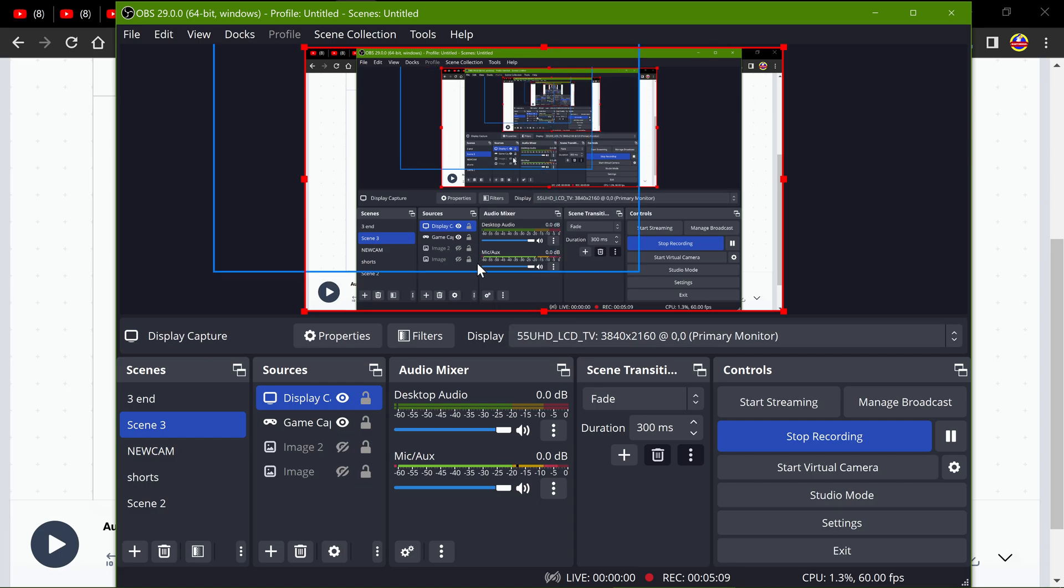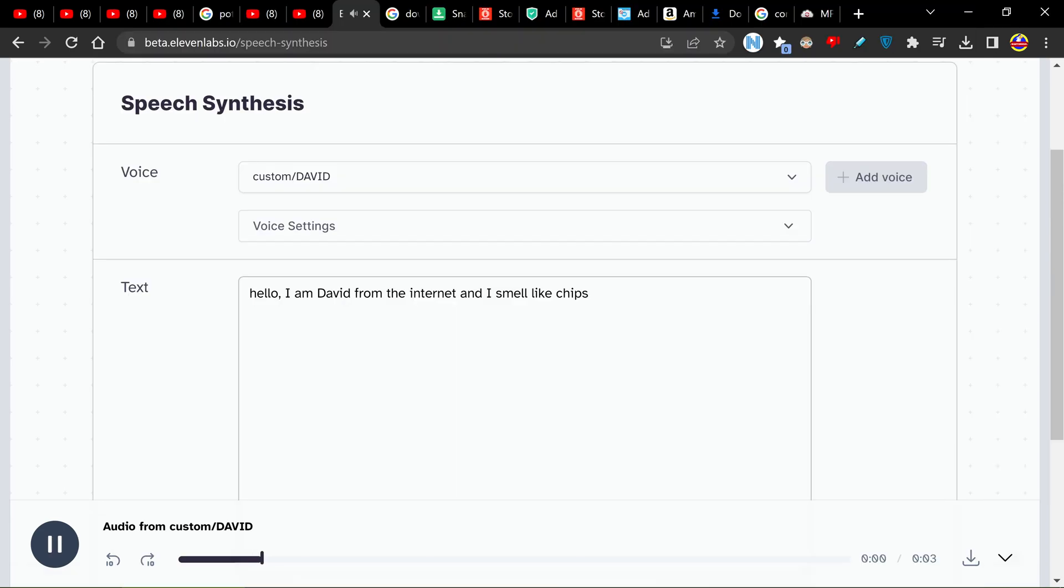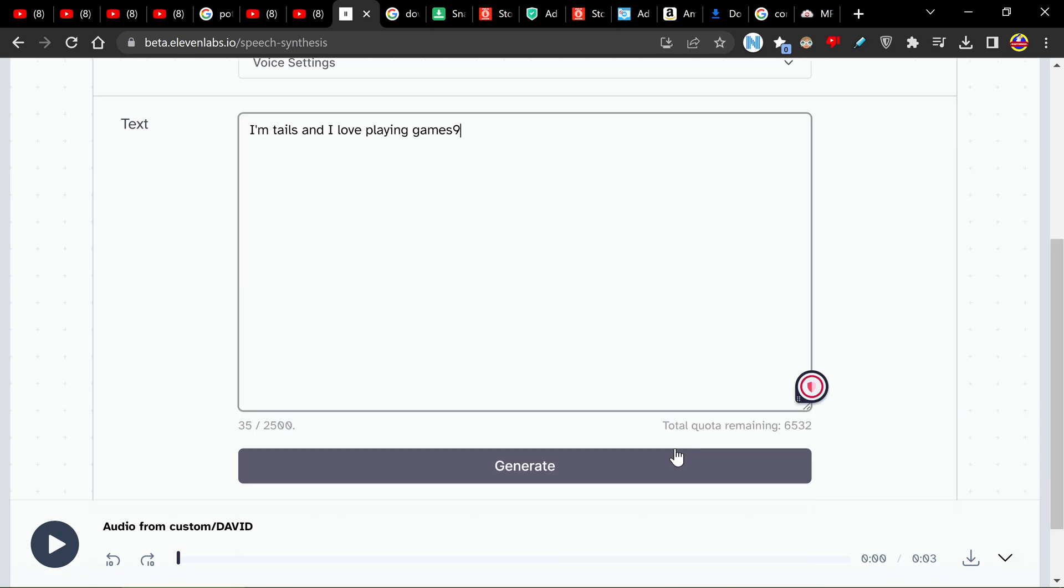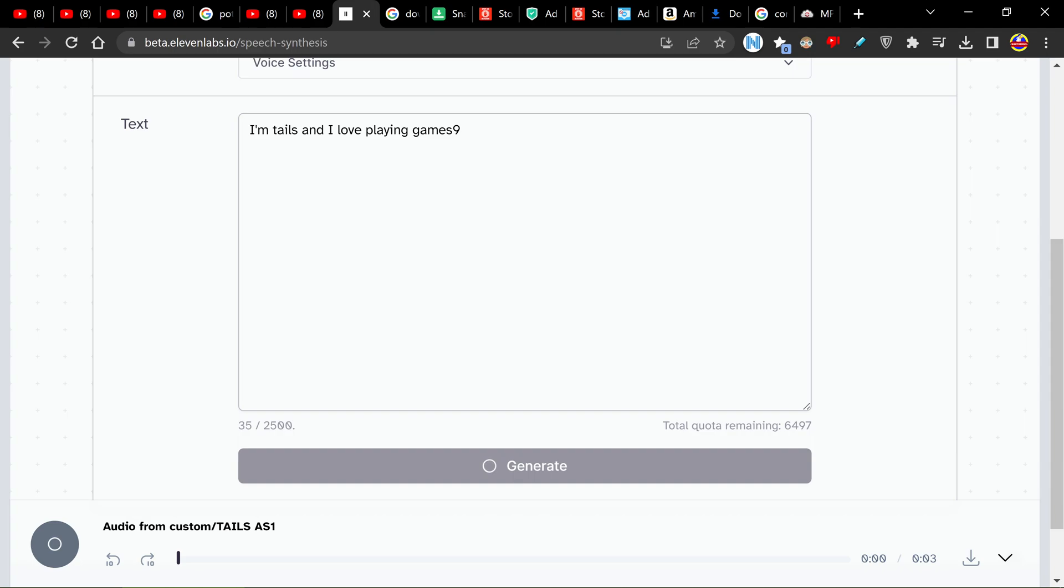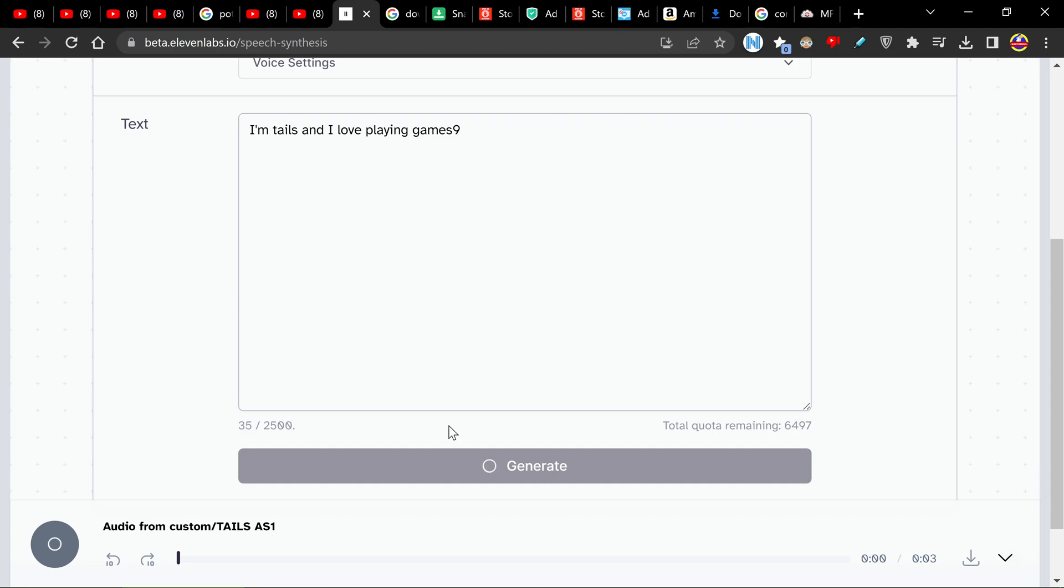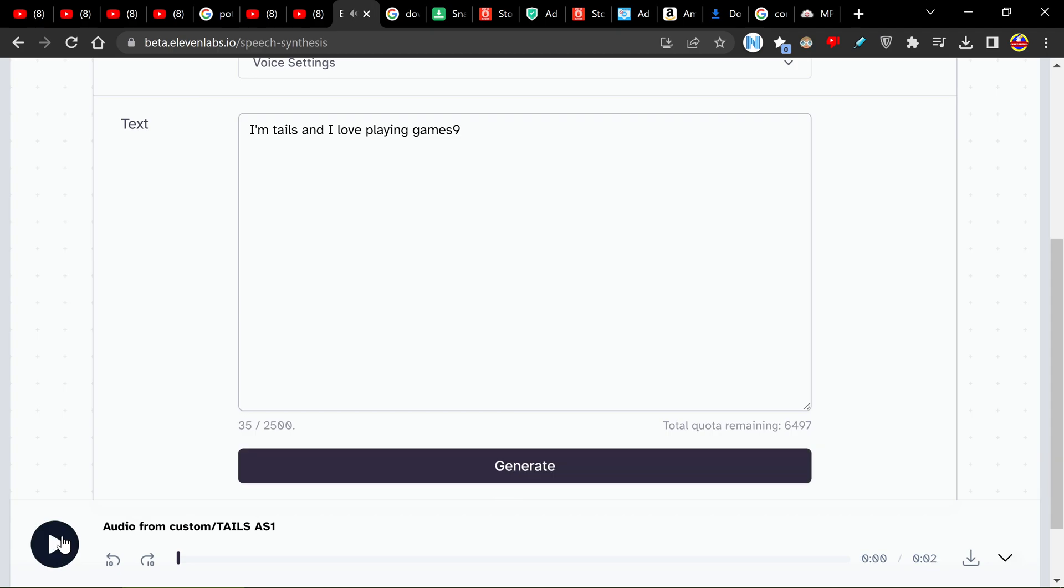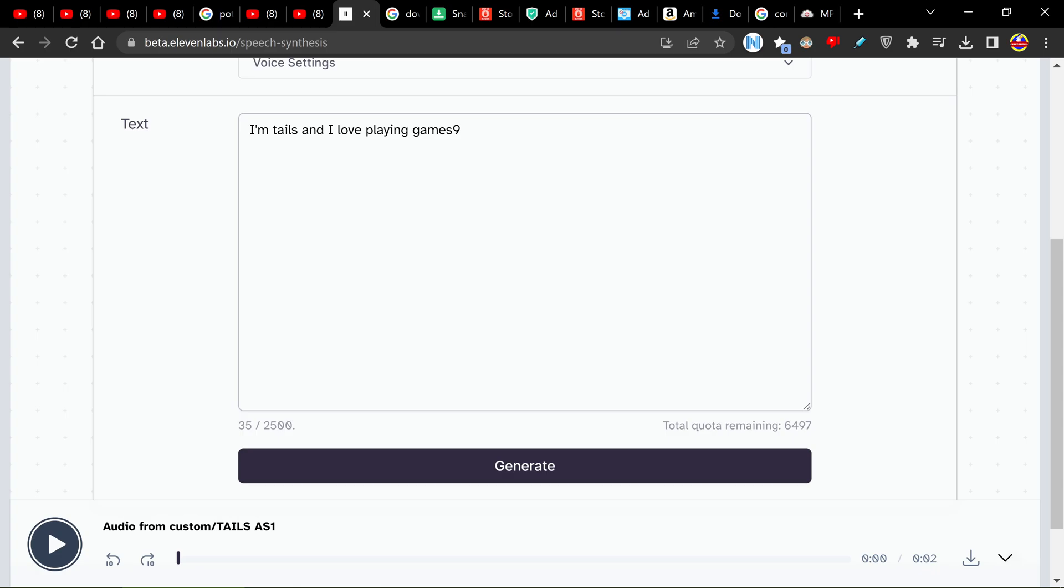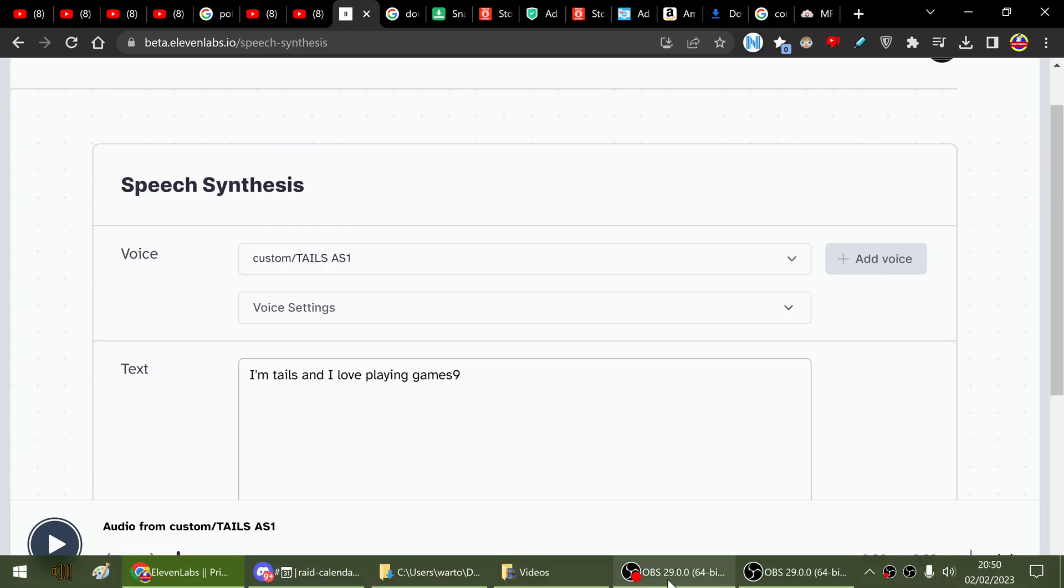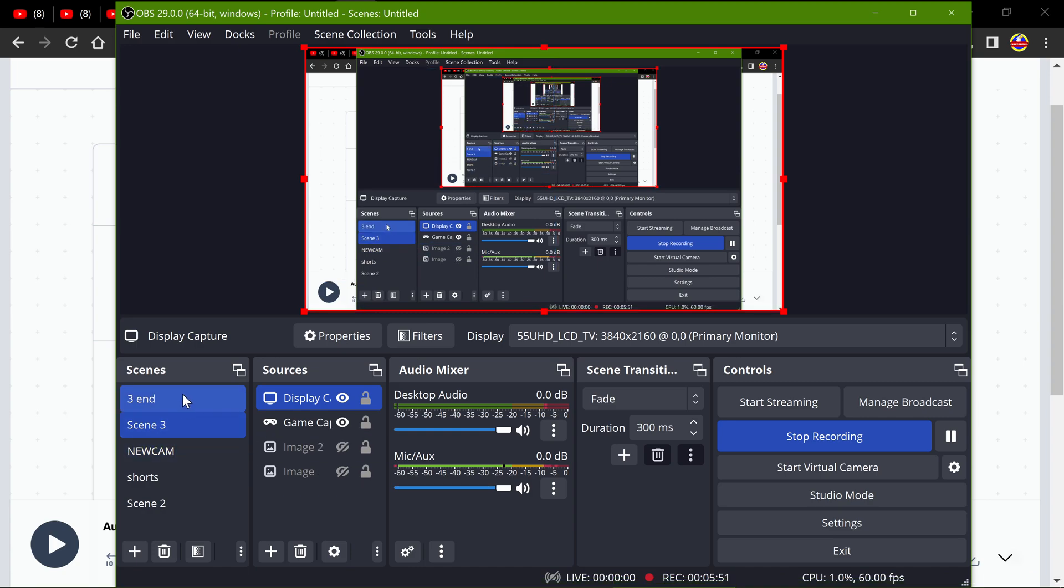And I'm just going to show you my voice sample. Hello I am David from the internet and I smell like chips. Okay so you can probably hear that I didn't have the best recording settings yesterday. But anyway let's do Sonic just quickly. Okay this is actually Tails hopefully it's going to work. Generating. Oh it's generated. I'm Tails and I love playing games nine. Oh god I'll put nine in. Anyway guys that's how you use it. I hope you found this video useful. Watch me as I go to the ending screen. And goodbye! Bye!